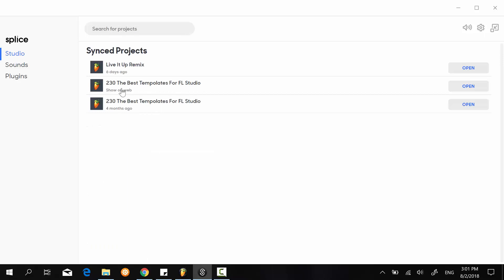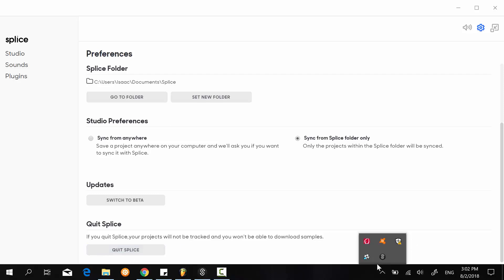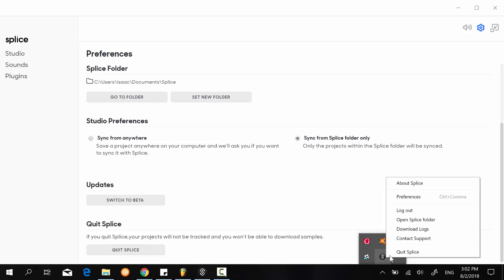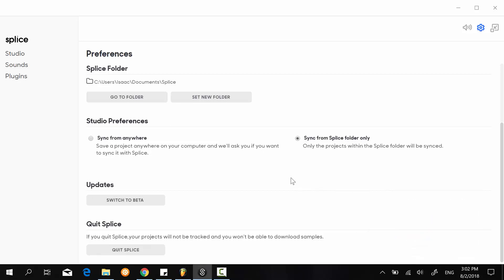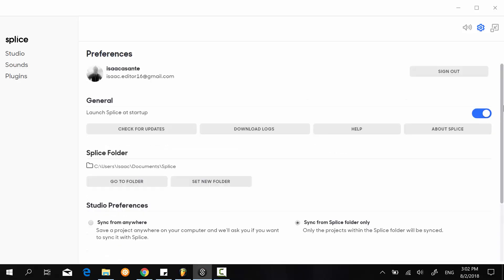You may decide to quit Splice using this button right here, or you can also right-click on the icon in your taskbar and select 'quit Splice.' That's about it.